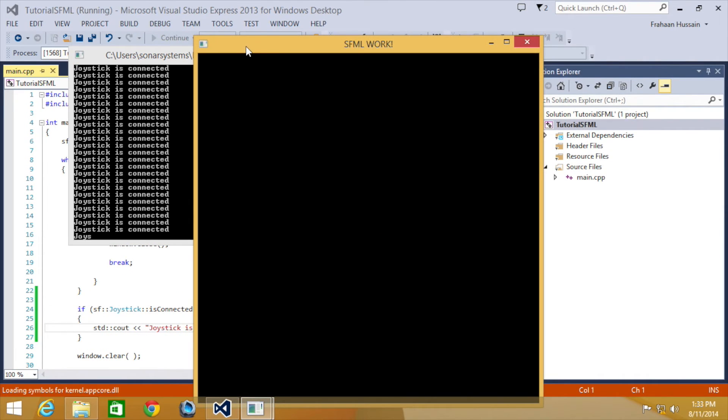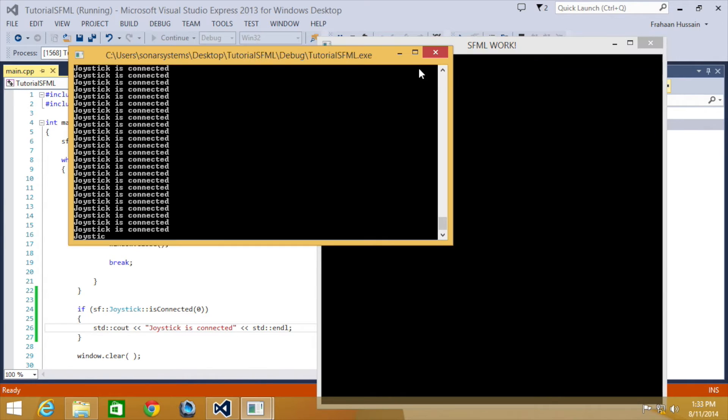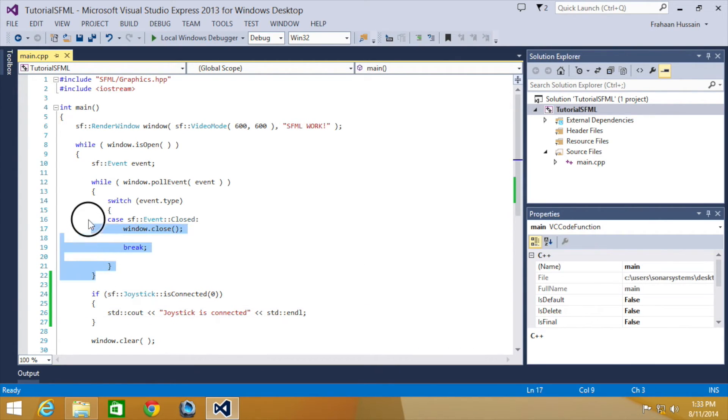And this is constantly printing that joystick is connected. And the reason it's constantly printing it out and not just when we're connecting it, is because we're not polling a particular event. It's just constantly happening, unlike how we did the joystick event before.